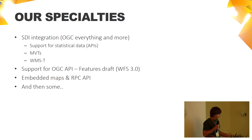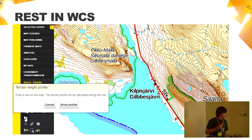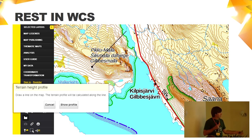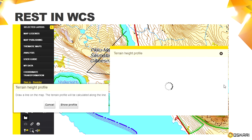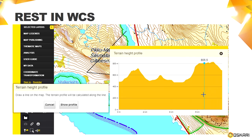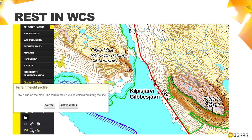We support web coverage service. You can draw a line and you get a nice terrain height profile, interactive with the map. Behind it is a web coverage service and a little bit of magic in between.